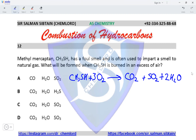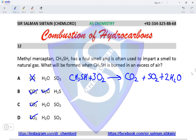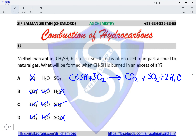Carbon monoxide is produced in a limited supply of air, so carbon dioxide is correct, water is correct, and SO₂ is correct. H₂S and SO₃ are incorrect products. This makes option C the correct option for this question.